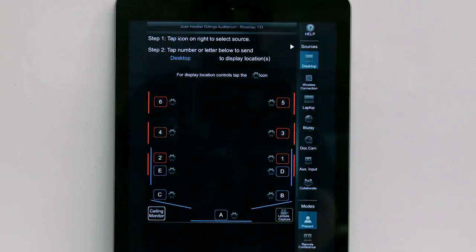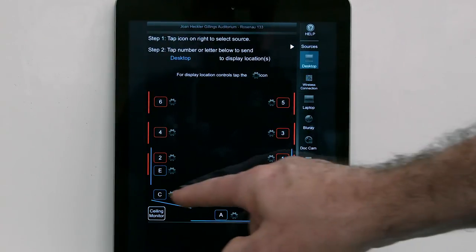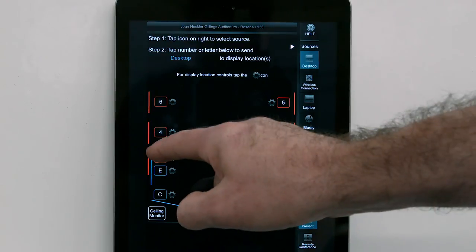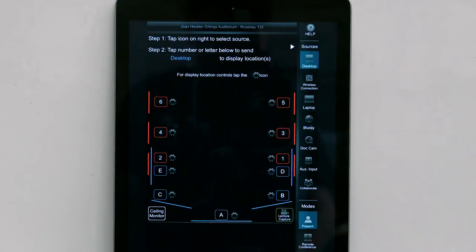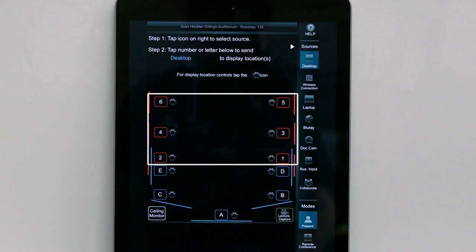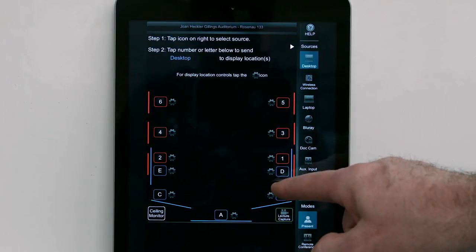To send the source image to another display location, tap the number or letter that corresponds to the desired projector or monitor in the room. Blue squares with letters correspond to LCD projector locations. Red squares with numbers correspond to wall monitor locations. When a projector is selected, the projection screen will lower automatically and the projector will turn on after a few seconds.